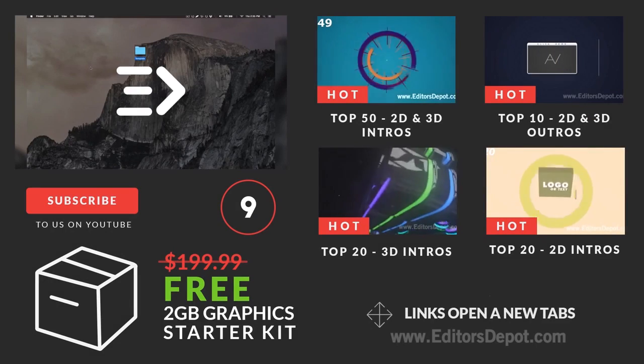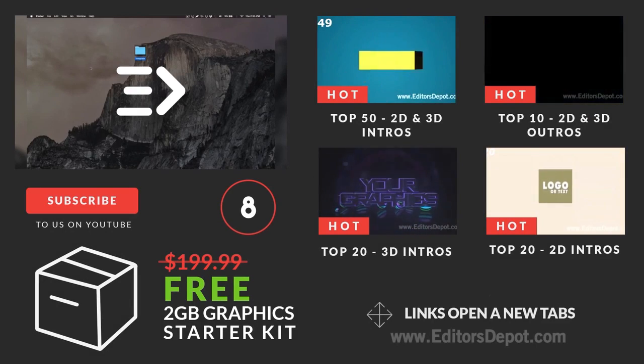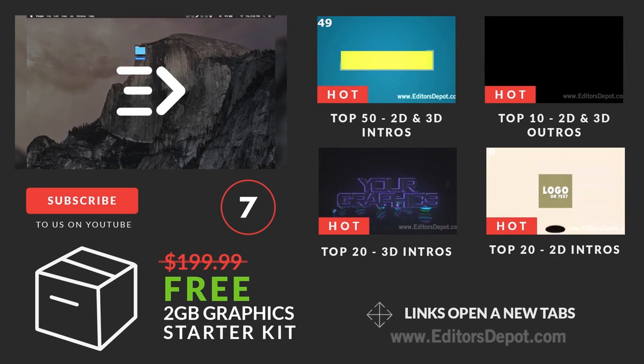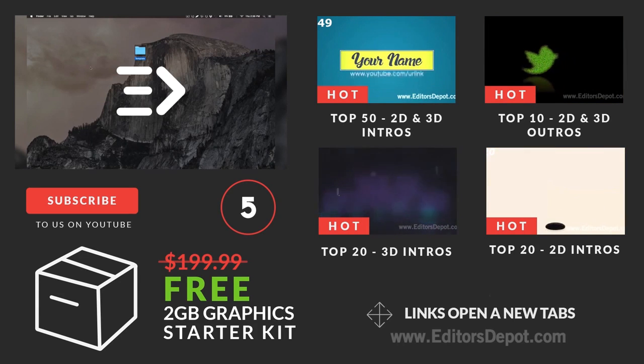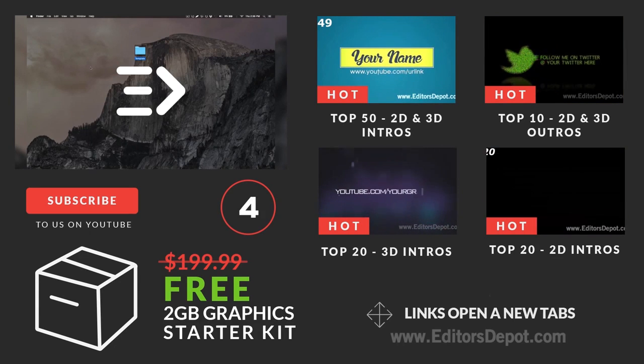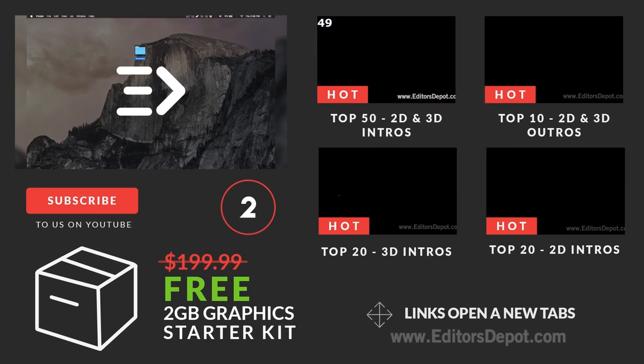Hey guys, this is Editors Depot and you're watching another intro template tutorial. Feel free to pause this video at whatever moment you wish if we're going a little too fast for you. And if you have any questions, leave them down below in the comment section. We always reply to every single comment.